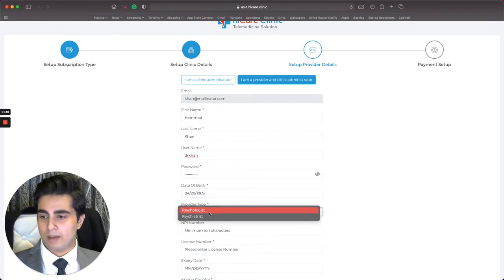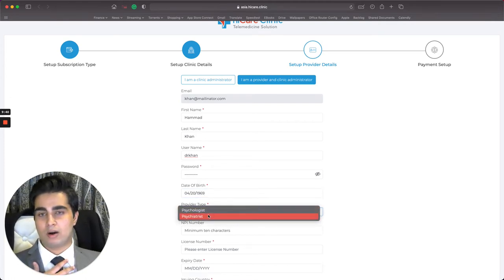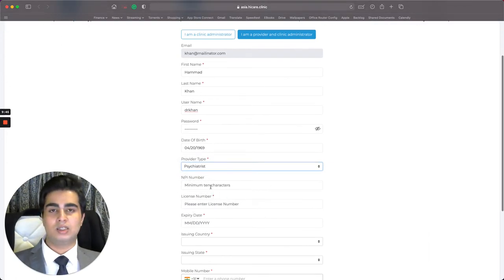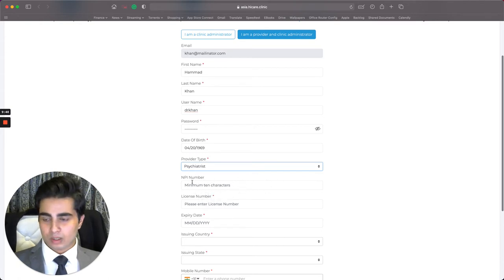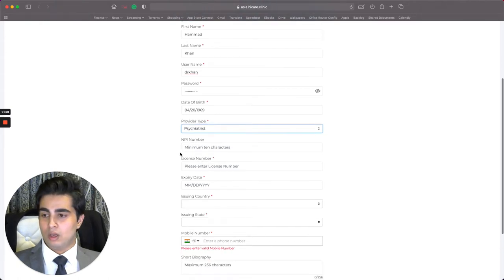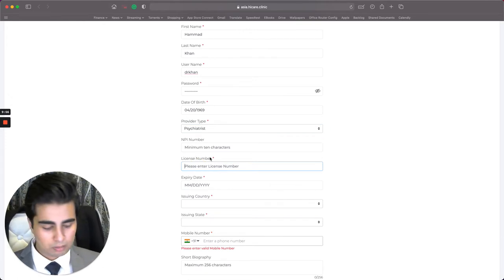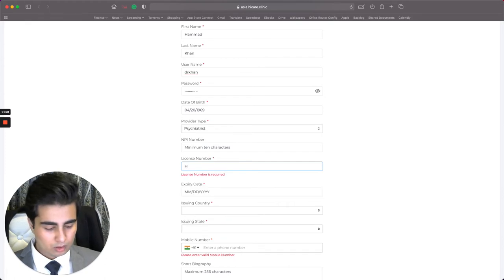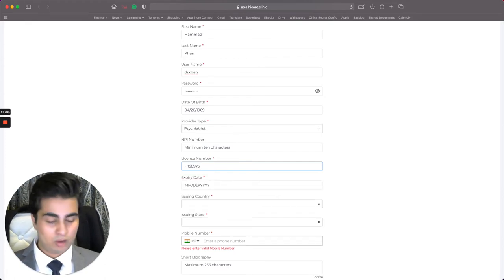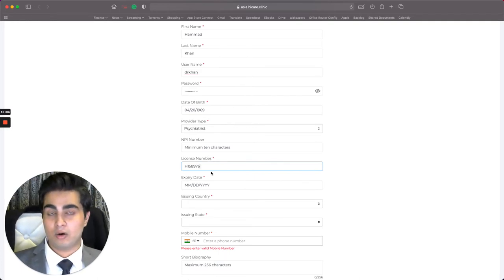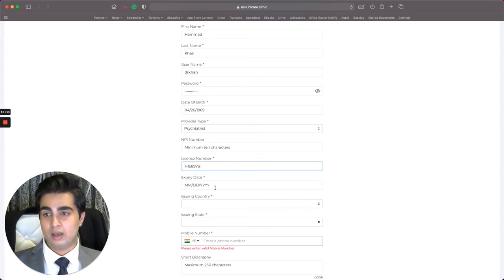I enter my provider type — I'm a psychiatrist, so I select that. The NPI number field is for American doctors, so you can ignore it. The license number is a mandatory field and you need to enter your MCI number. I'll enter mine — this is not a real one of course — but make sure you enter the correct one because we are going to verify it against the MCI database.